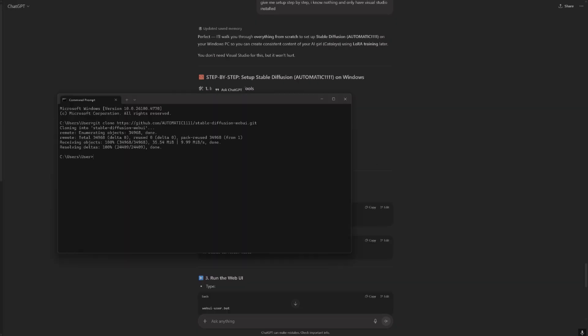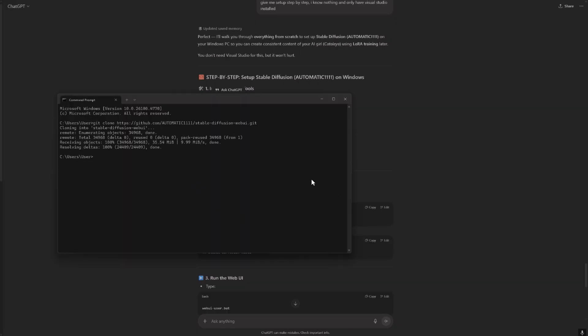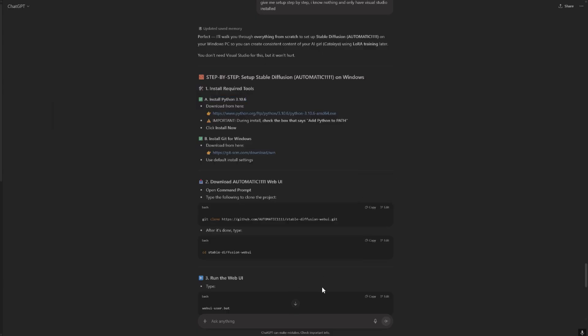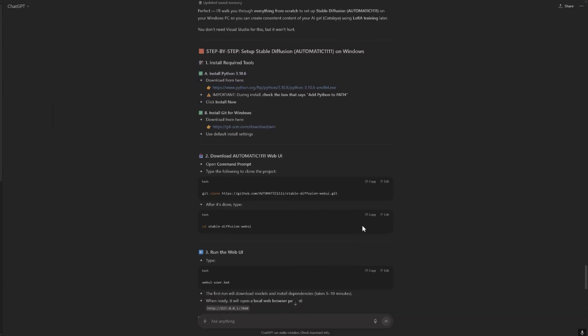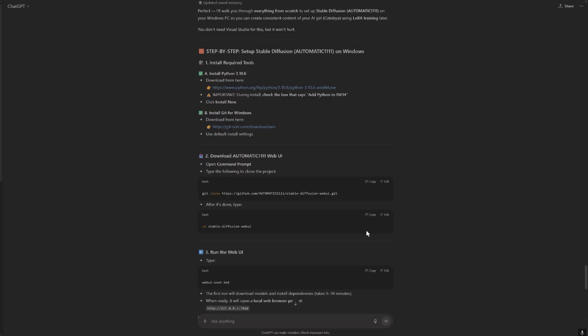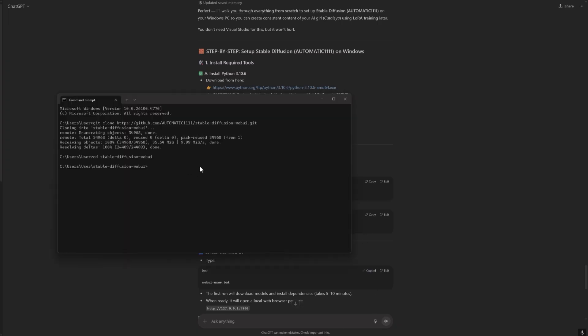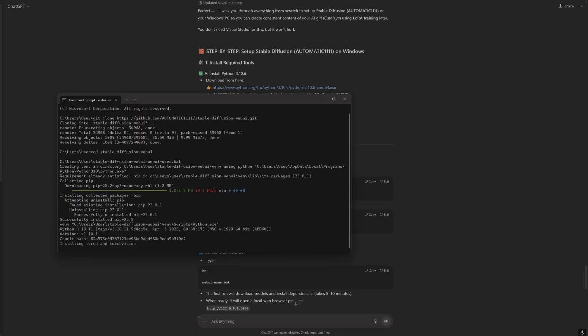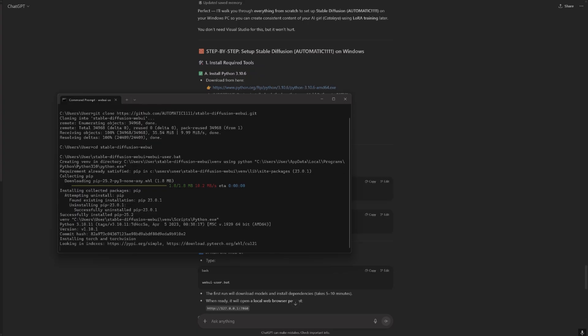Okay, done. So now we go to the folder and then we run the web UI. Fingers crossed, hopefully it works. Okay, working.